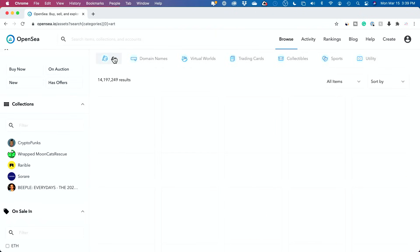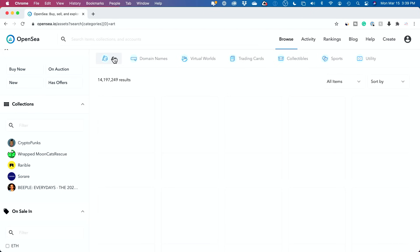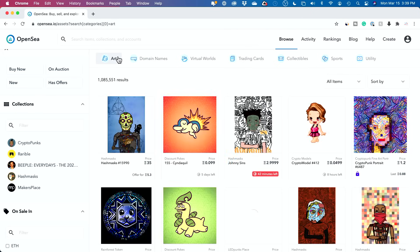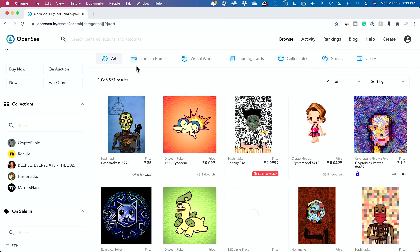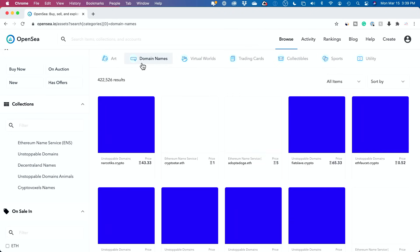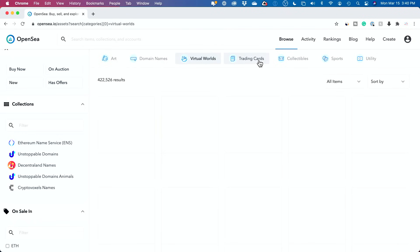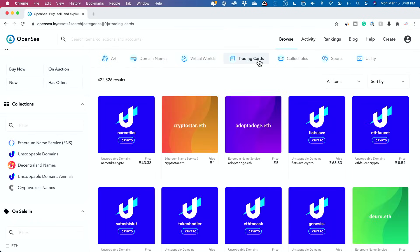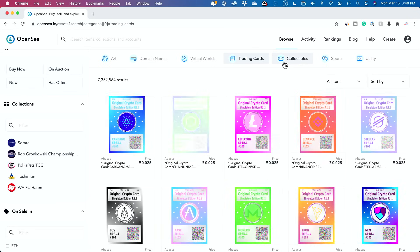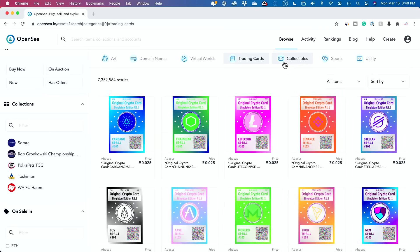And if you go to different categories, like let me go to art here, 1 million there. Domain names are available here, so you could see you could buy some there. All kinds of things like digital trading cards, and you could even trade. It's not just buy and sell, you could also trade.